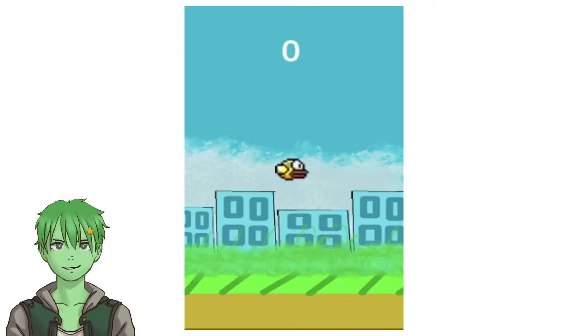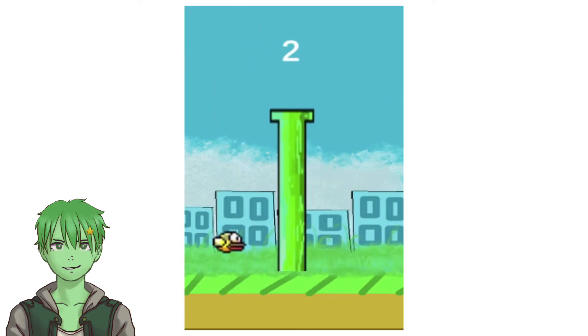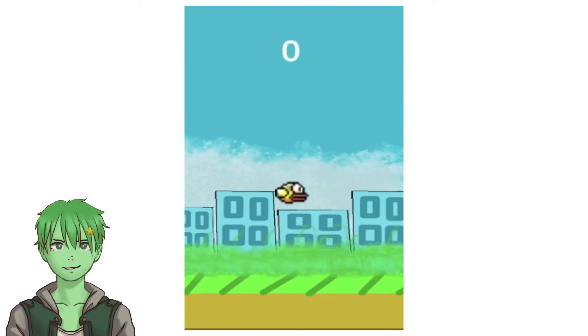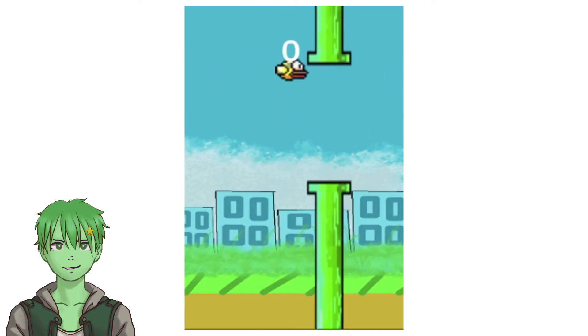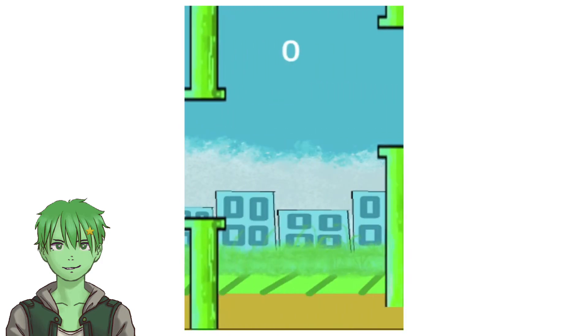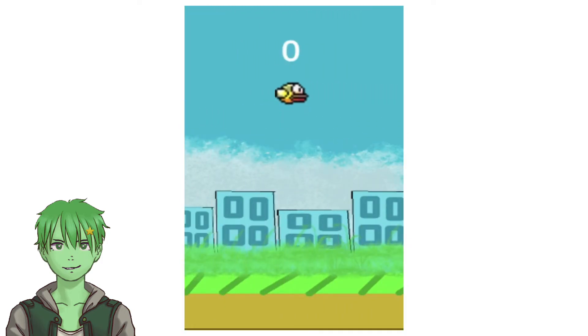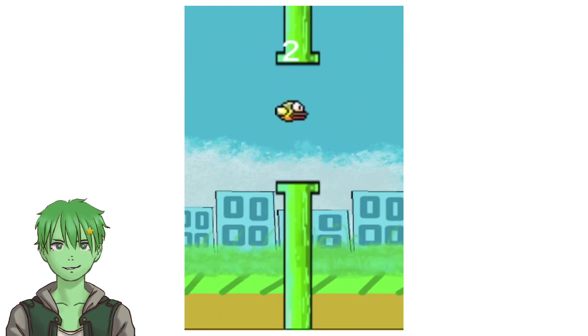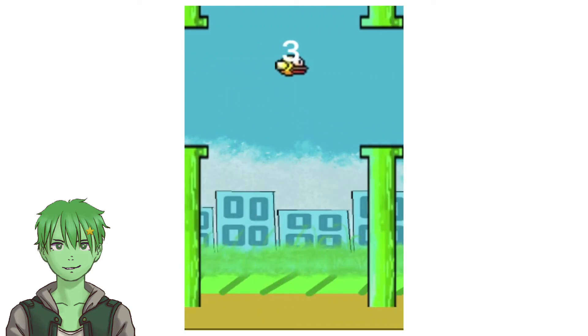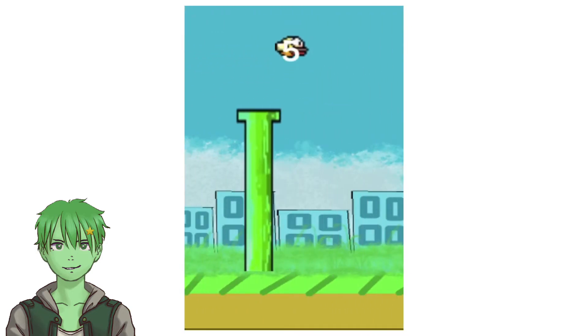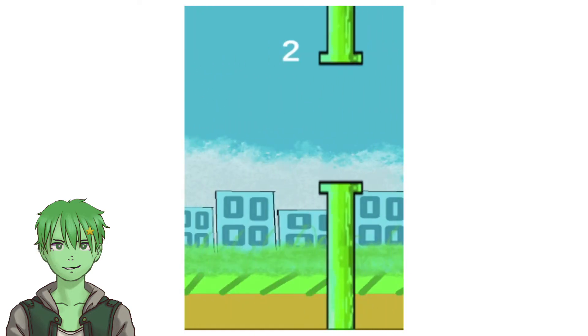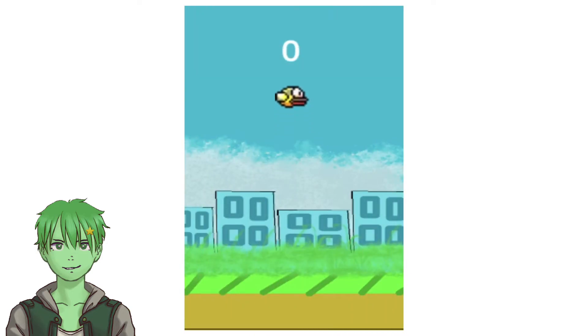So here is the final result. It is kind of hard, but I mean we created Flappy Bird, which is what this challenge was supposed to be about. I know the game